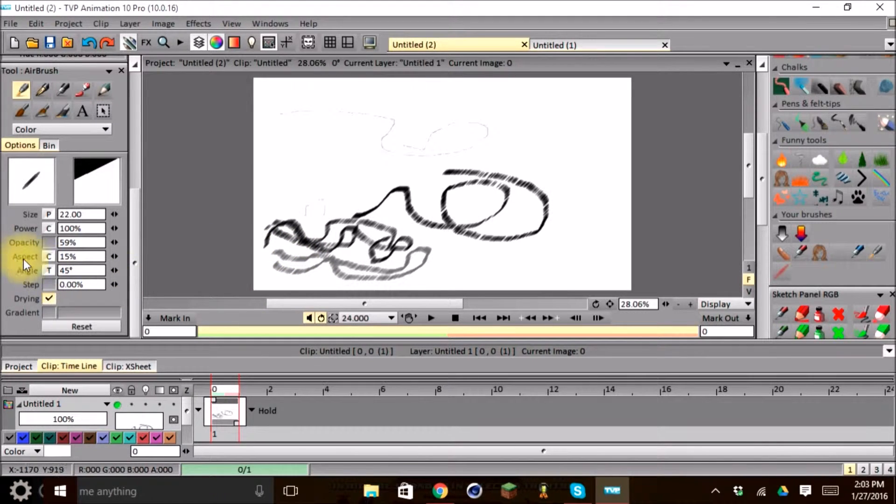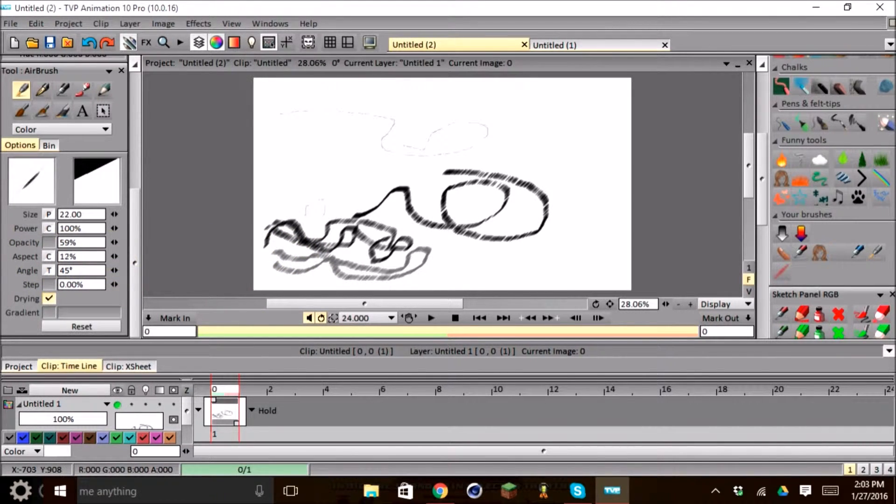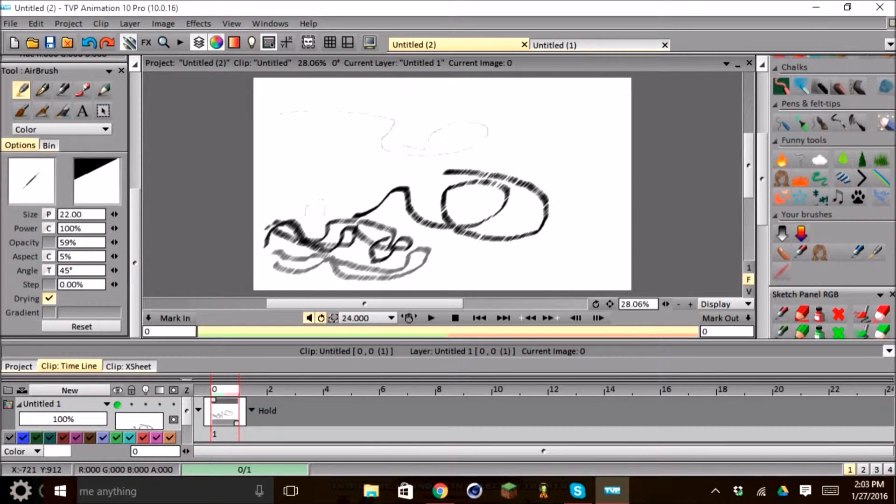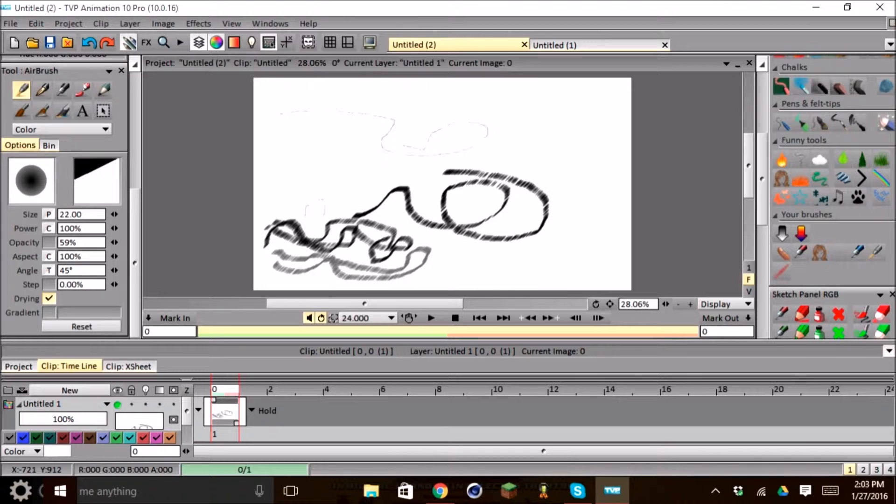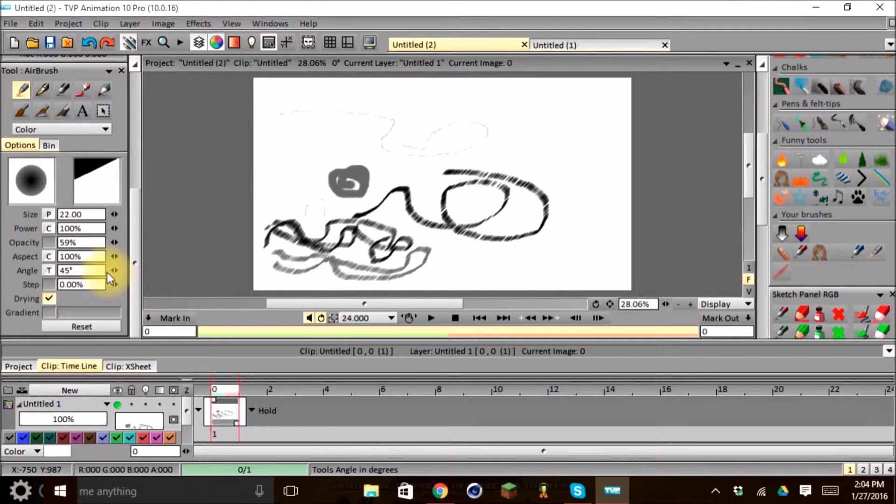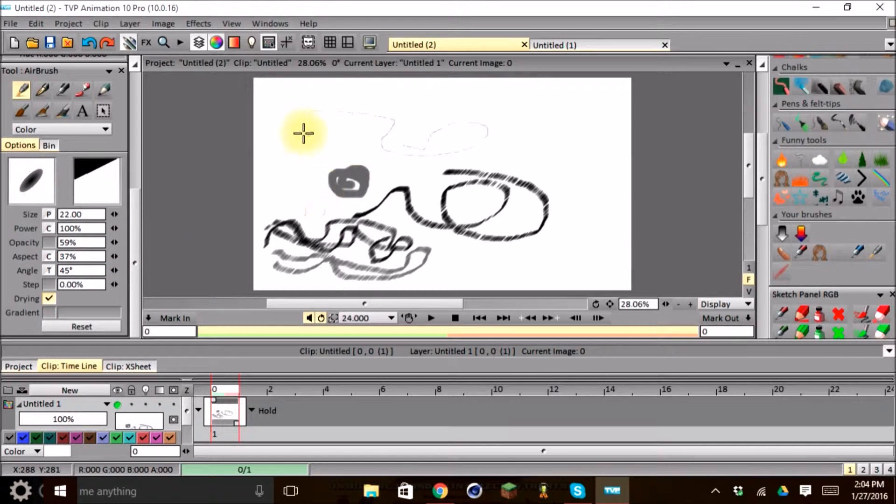And then we also have our aspect. These we don't use too much. It allows us to change, as you can see up here, change the thickness of our brush and the width. See if we go up to 100%, it will change it into a round brush. And if we go down further, it will squeeze it into a flat brush.